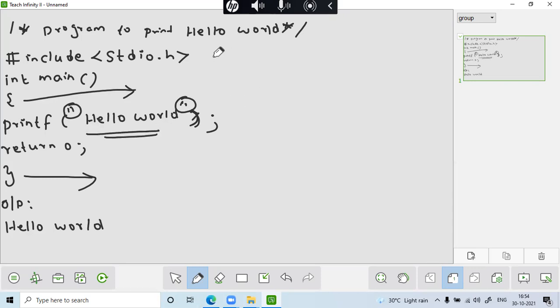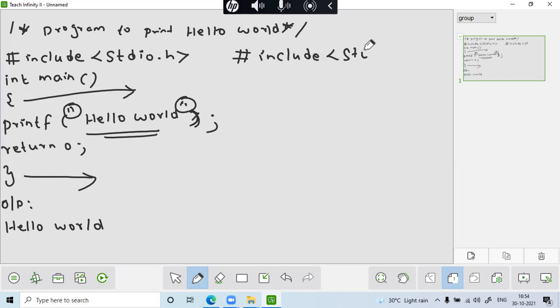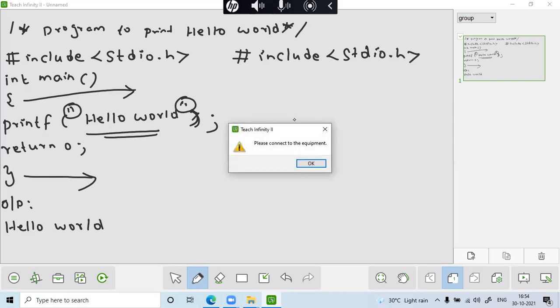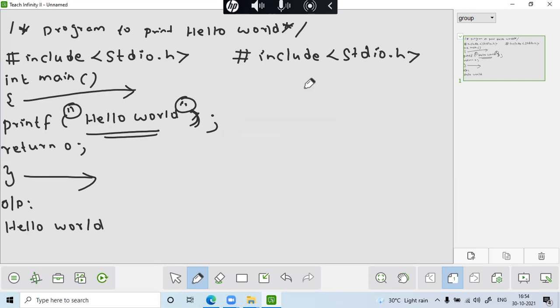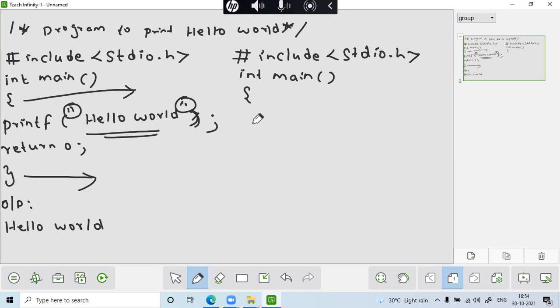The same thing I have just asked, add two numbers. So the same program, I have just used hash include, hash include stdio.h. And then here I am using int main. I need two variables because I am going to add two numbers.